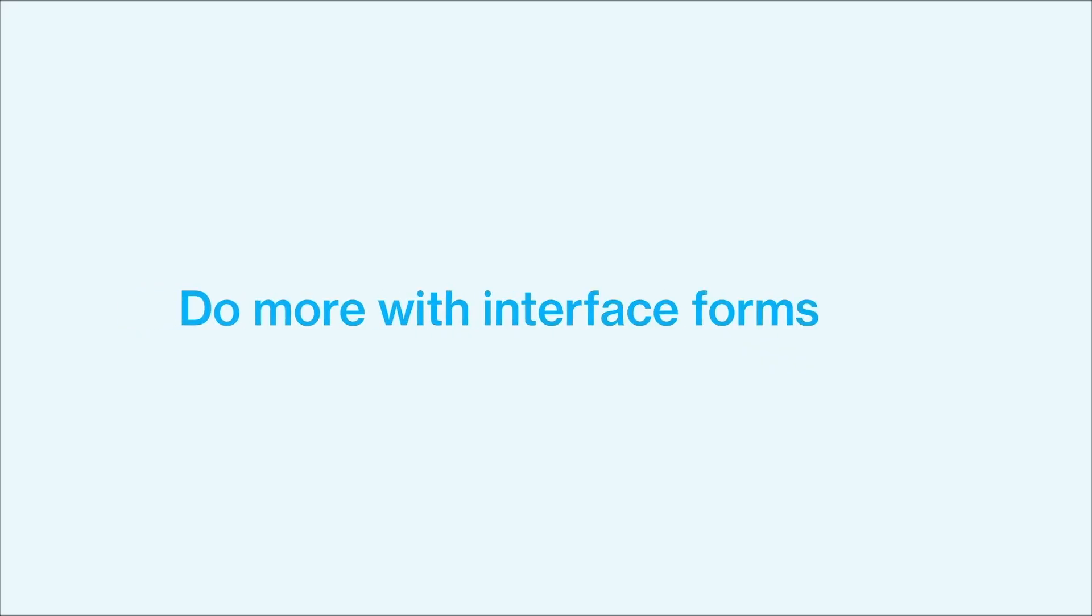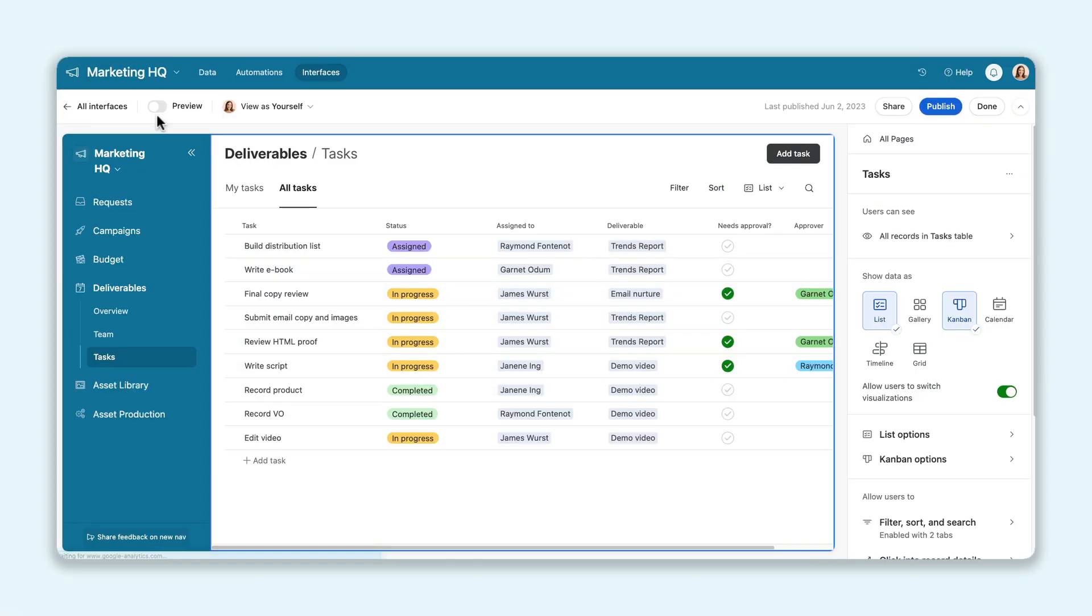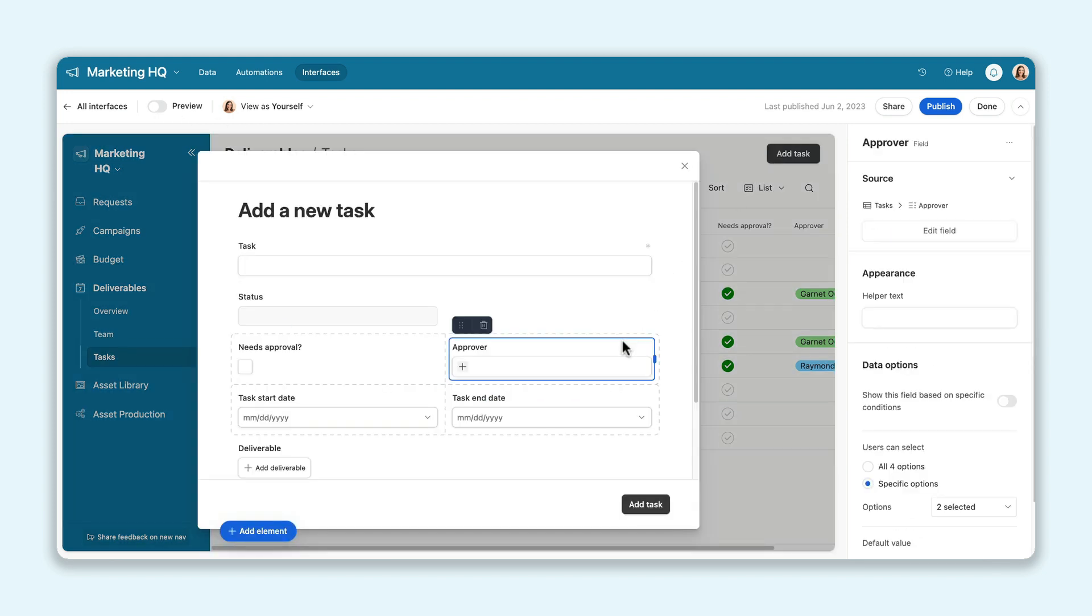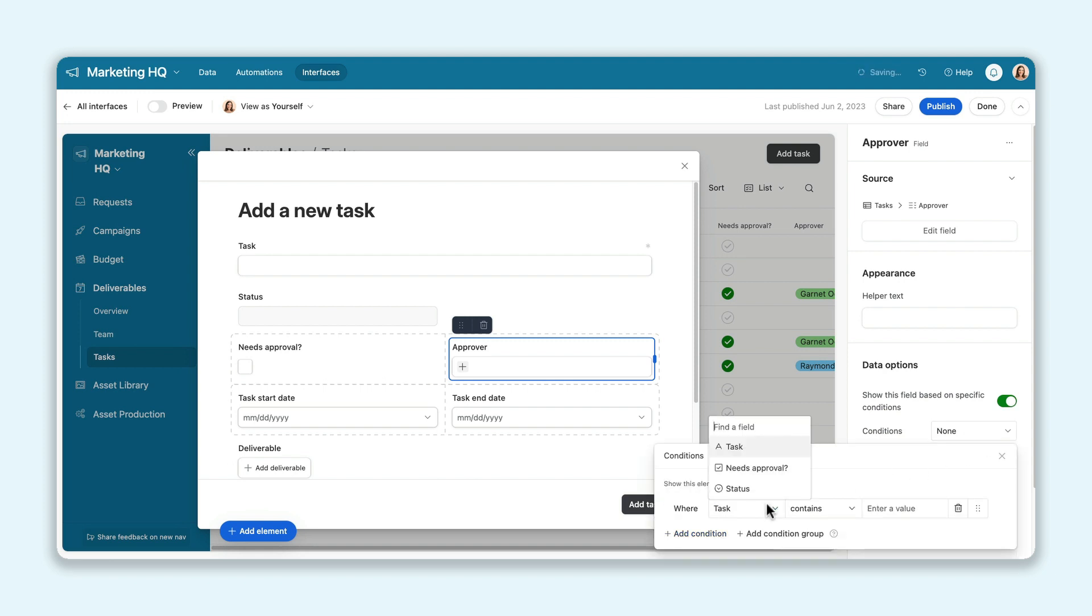Builders, this first update's for you. New fields and options in Interface Designer give you more control as you customize forms. That starts with conditional fields, which show or hide fields in an interface form based on how users have filled out previous fields.